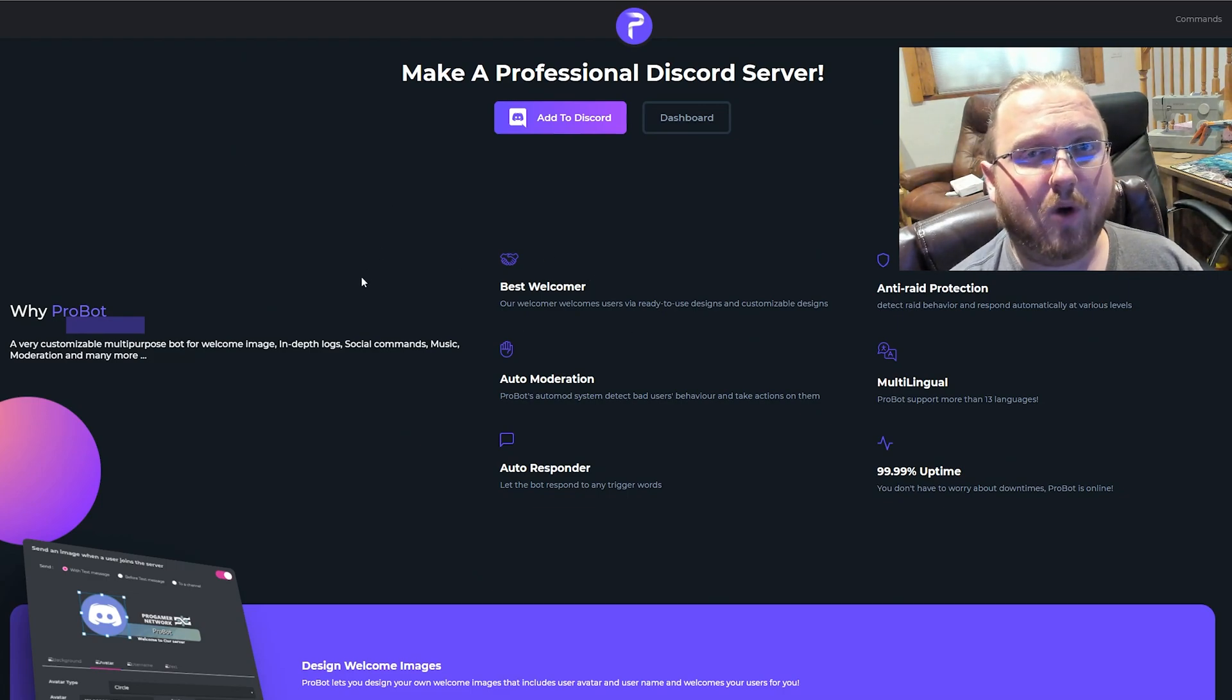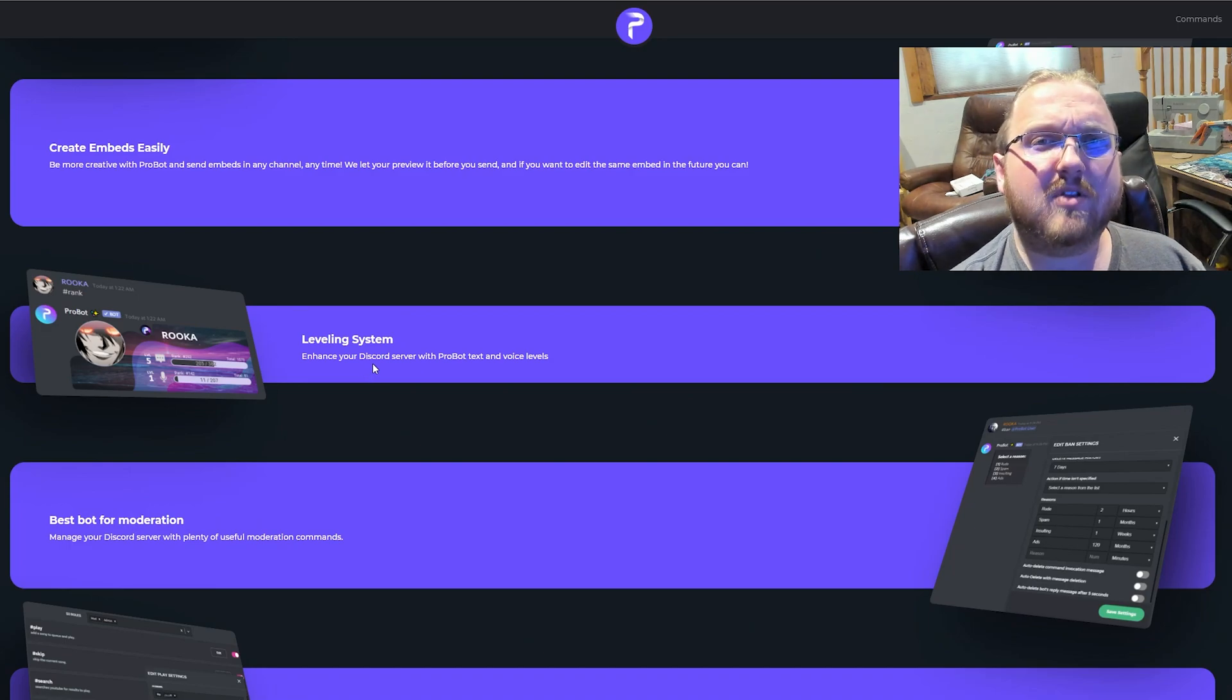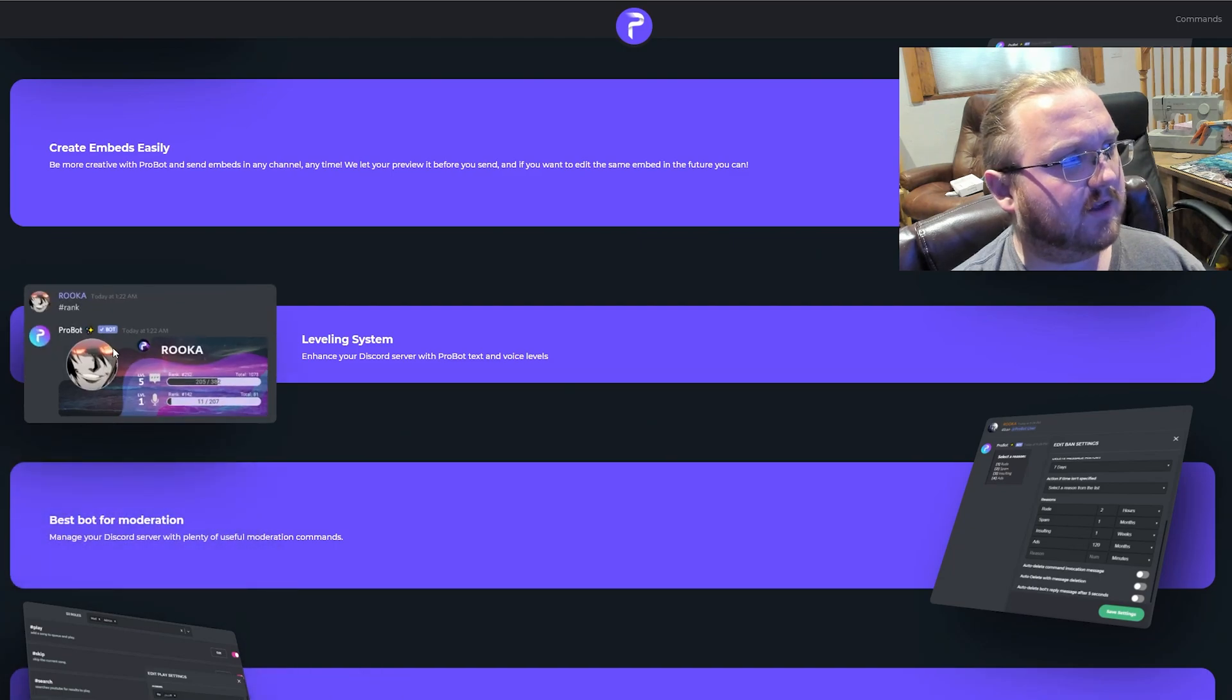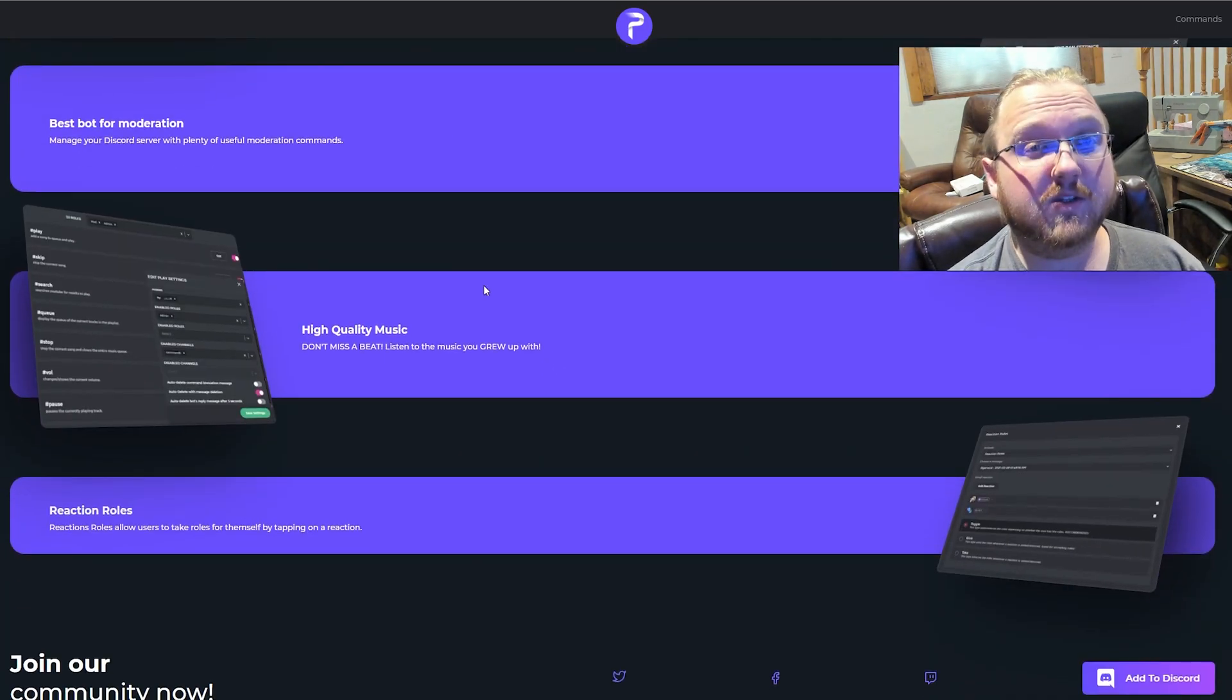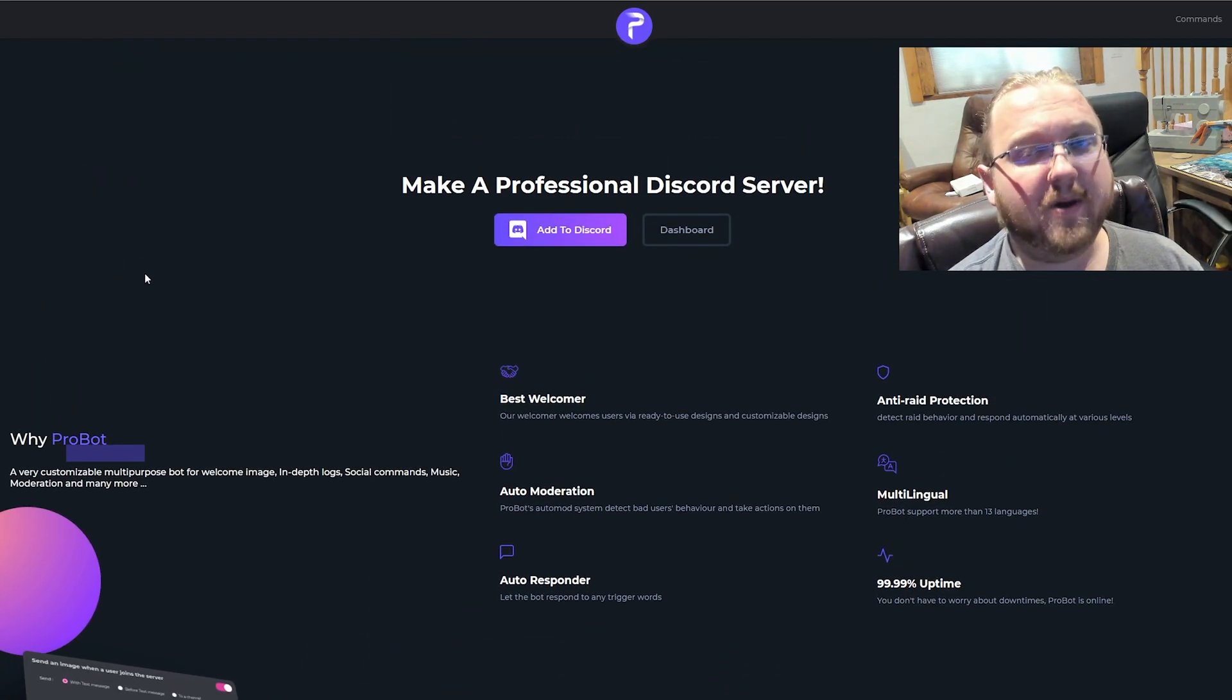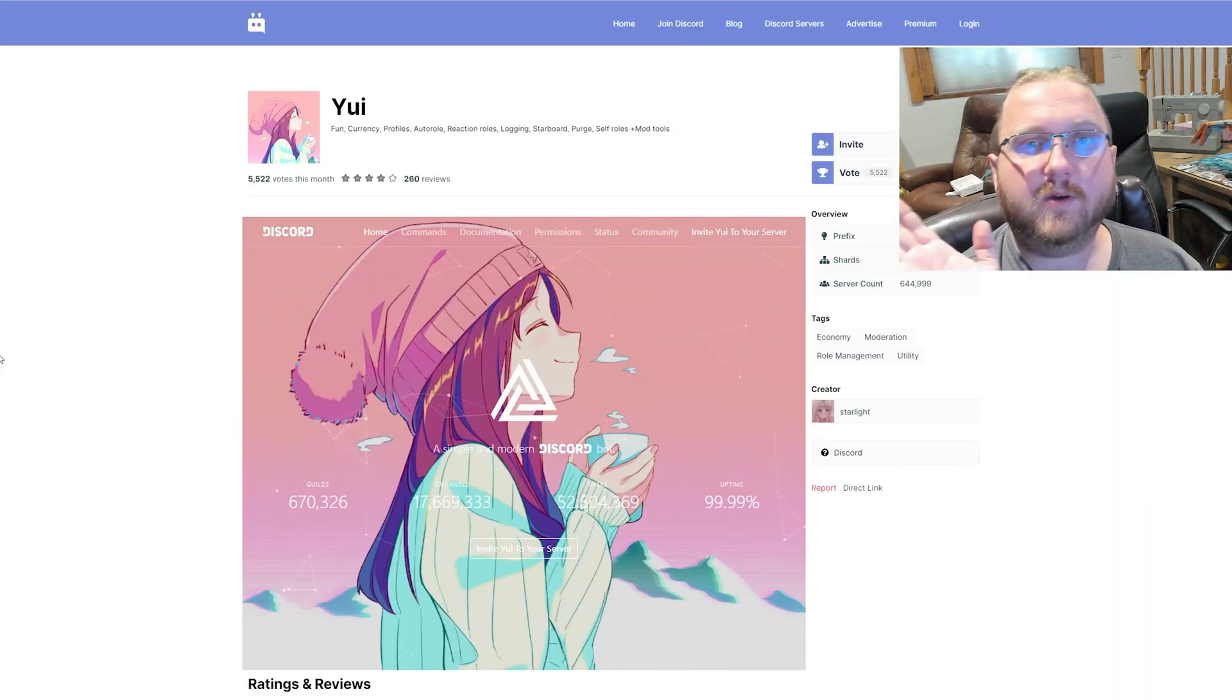You can make custom welcomes when people join or leave your server. They also have a slight game system with a leveling system where you can log in and roll for points every day. It's got a music player built into it and you can also do some reaction roles, although the better features of the reaction roles are locked behind the premium package.